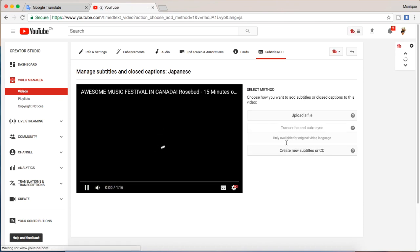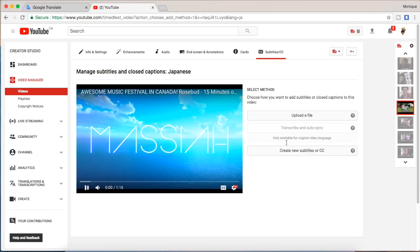So that's all you have to do if you want to create new subtitles using Google Translate. Okay, bye!